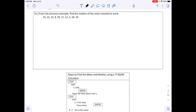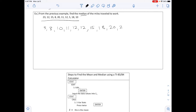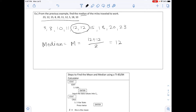From the previous example, find the median of the miles traveled to work. Arranging from smallest to largest: 5, 8, 10, 11, 12, 12, 15, 18, 20, 23. Note there are two 12s — make sure to list both. The two middle values are 12 and 12, so the median M = (12 + 12) / 2 = 12 miles.